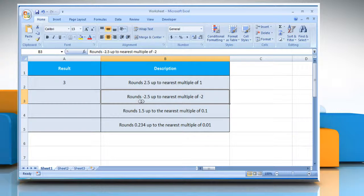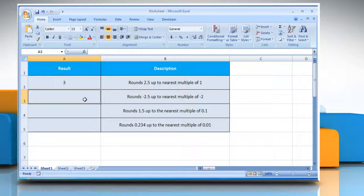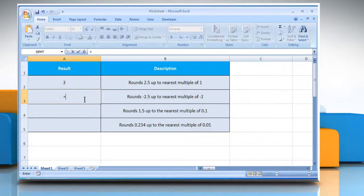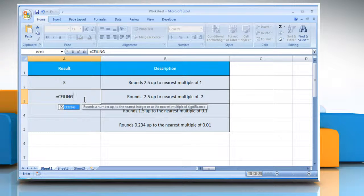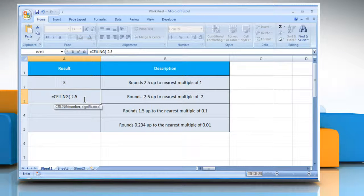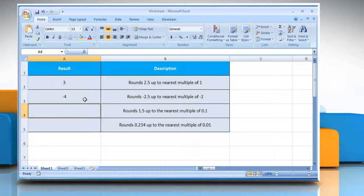In the second example, select the cell where you want to get the function's result. Type equals, ceiling, open parenthesis, minus 2.5 as the value you want to round, comma, minus 2 as the multiple to which you want to round, close parenthesis, and then press the Enter key. It will round 2.5 up to the nearest multiple of 0.5.